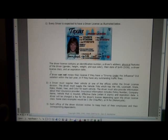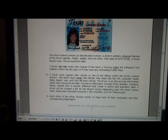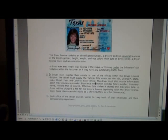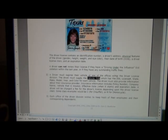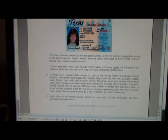The license describes all aspects included in the driver's license. Also, you cannot renew a driver's license if you have a driving under the influence violation — basically driving drunk — or if you have any outstanding traffic fines. As a driver you need to register your vehicle at one of the offices within the driver license division. As a driver you must apply for the vehicle title, which has the VIN, license number, state, make, model, year, and color.